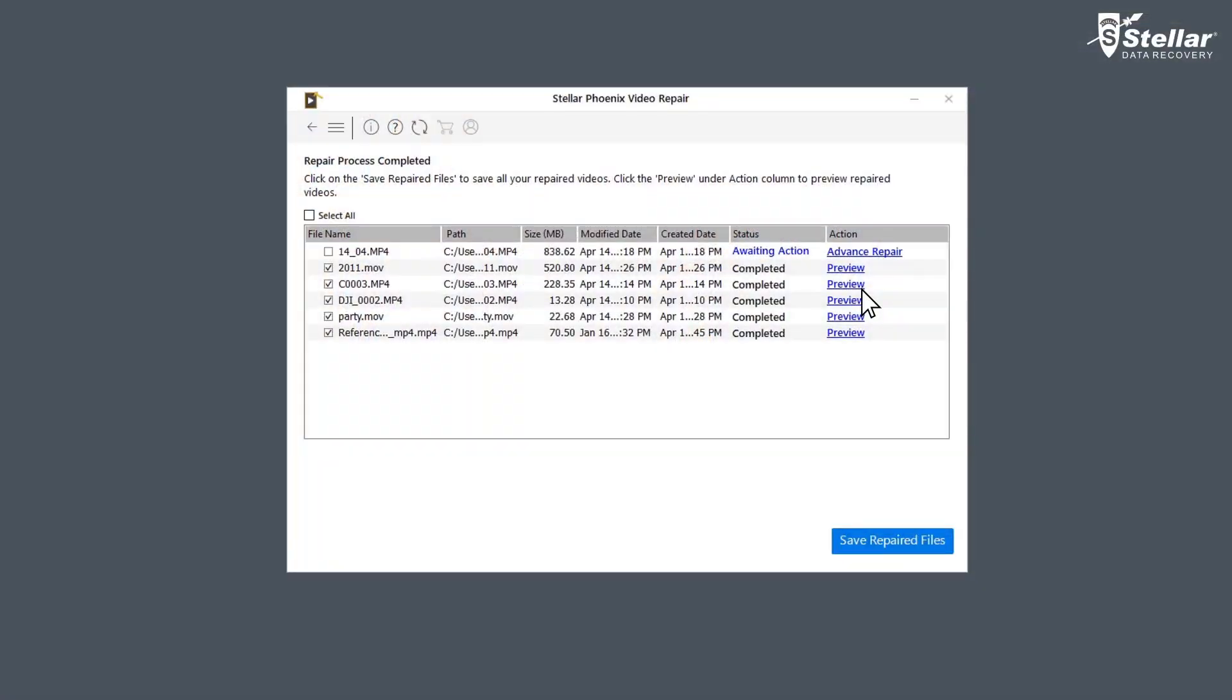For the files with status Awaiting Action, you need to click on Advanced Repair to fix them as they are severely corrupted.